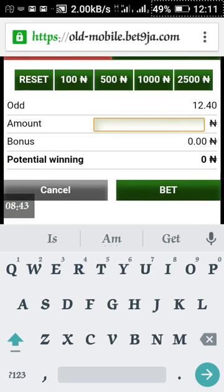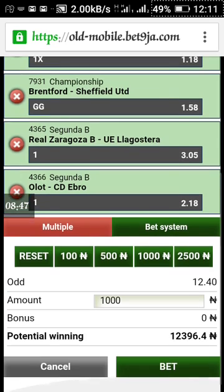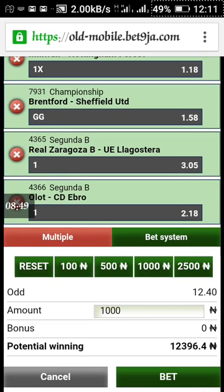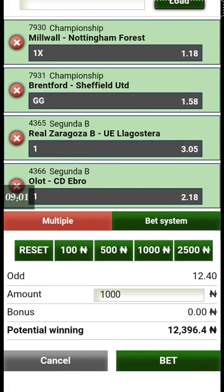Click on 1,000. Our stake is 1,000 and our potential winning is going to be 12,394. Now click on 'Bet'.